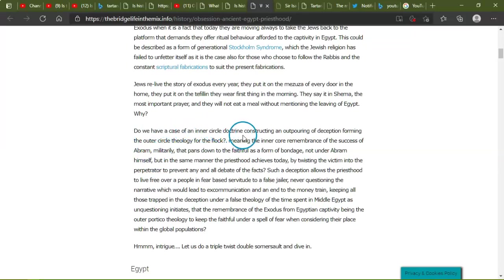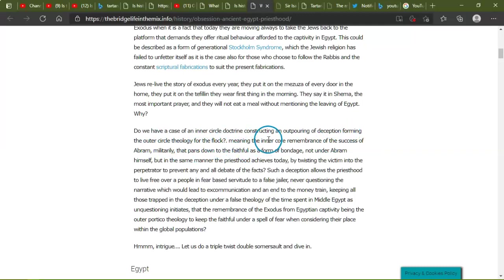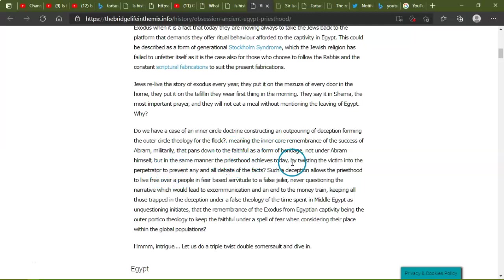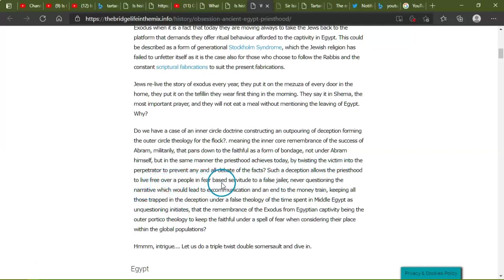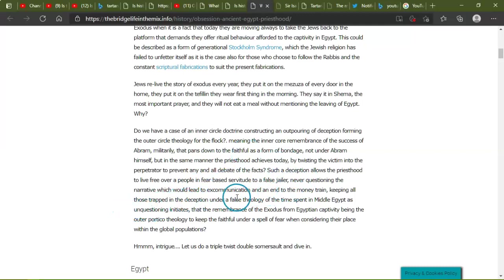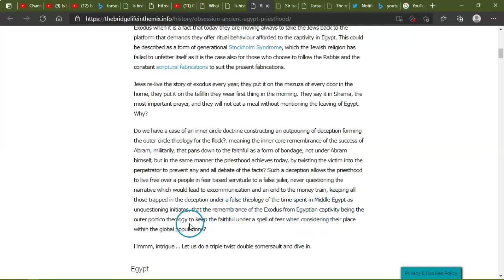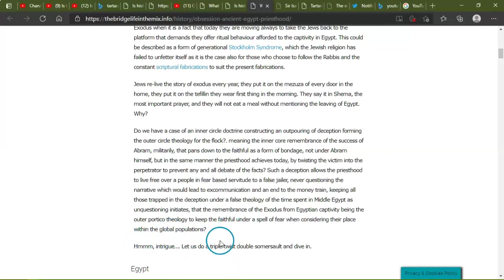Do we have a case of inner circle doctrine constructing an outpouring of deception, forming the inner circle theologically for the flock? Meaning the inner circle remembrance of the success of Abraham militarily that pans down to the faithful as a form of bondage not under Abraham himself, but in the same manner priesthood achieves today by twisting the victim into a perpetrator to prevent any and all debate of the facts. Such as the deception that allows priesthood to live free over people in fear-based servitude to a false jailer, never questioning the narrative which would lead to excommunication and enter the money train, keeping all those trapped in the deception under the false theology of time spent in Middle Egypt as unquestioning initiates.